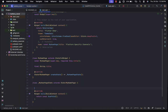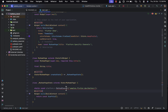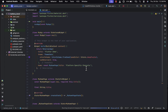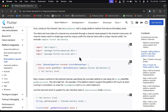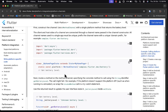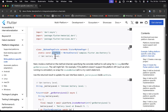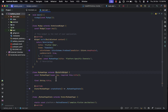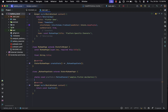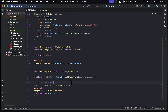We paste the method channel assignment below and need to import the services package. You can see that import is now in place. The next step is to get the battery level, so we create a variable that will hold the battery level, initially assigned an unknown battery level state since we don't have that yet.